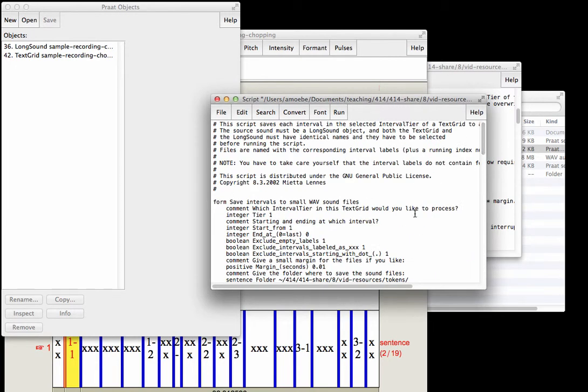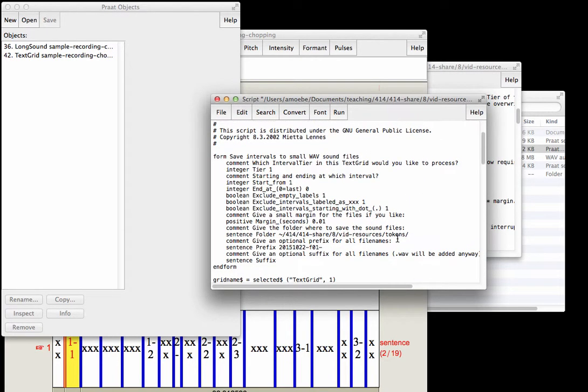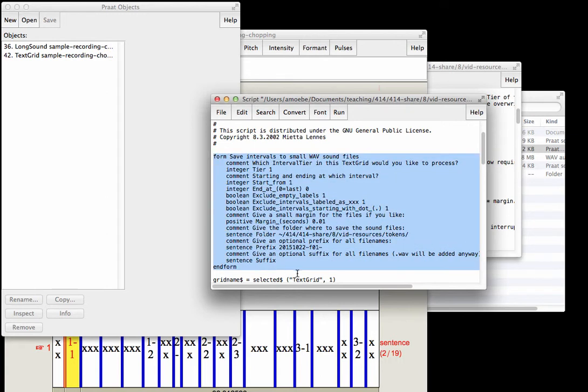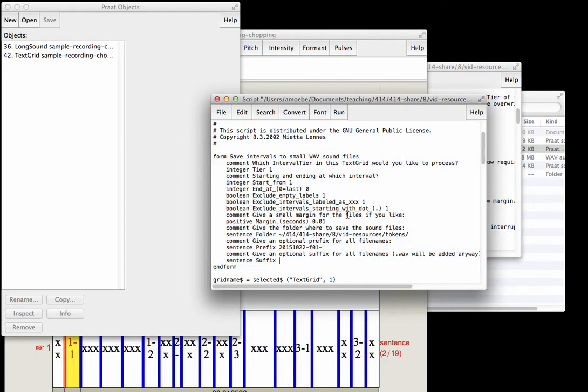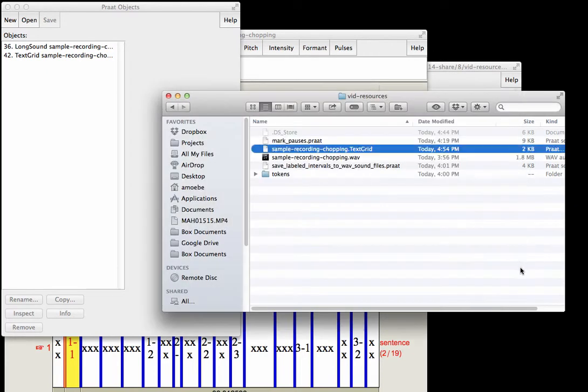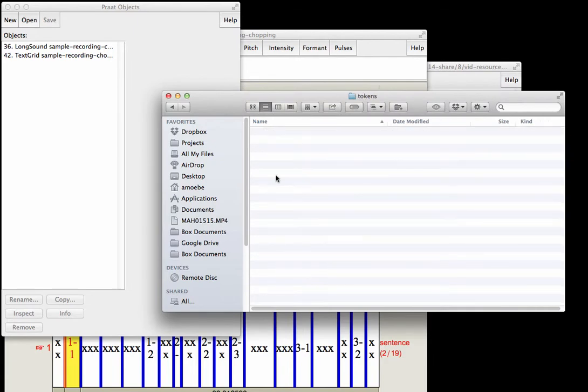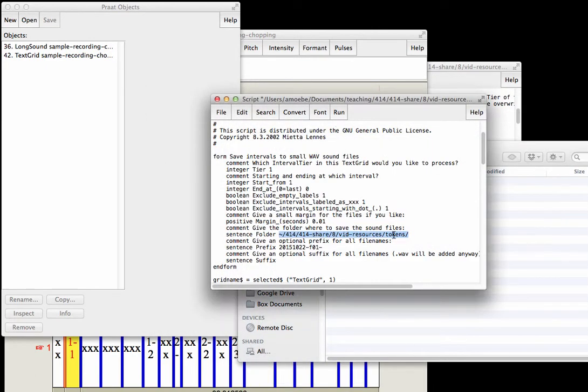User settings you can change are here where it says form. A couple things we might do. Here we want to specify a few things. Give the folder where to save the sound files, those individual sound files one per sentence. Where do you want them to save? Here I specified them to save here in tokens, so that's this directory here I've just opened. Notice right now there's nothing in it. And don't forget this forward slash or for PC users you might have a backslash.